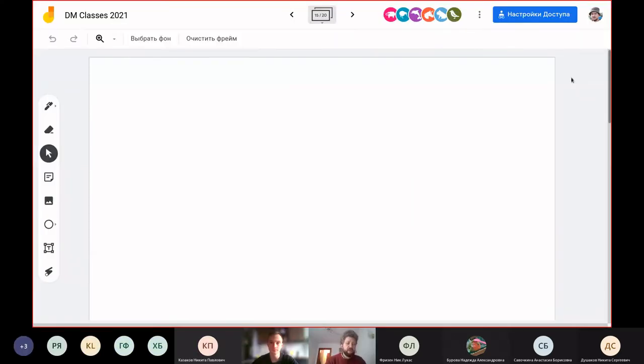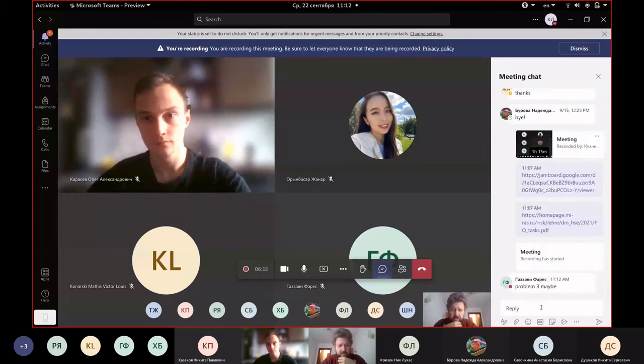Welcome to the third seminar class on discrete mathematics. Today we have several tasks to perform. The first one is to discuss the problems left from the last assignment on first-order logic. There are two links in the chat, and for people watching on YouTube, the link to the problem sheet will be posted in the video description. We'll use the Jam board to write down what we're going to do.